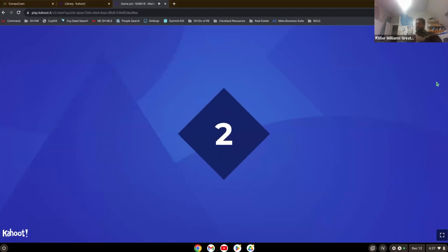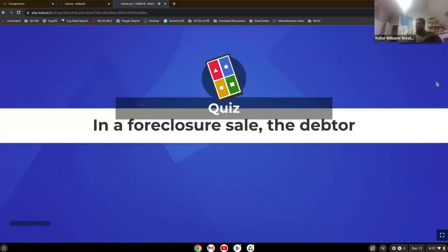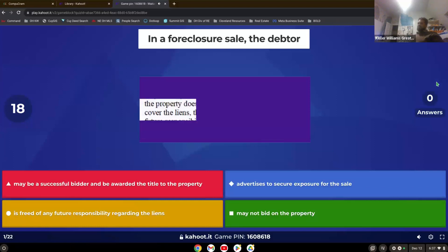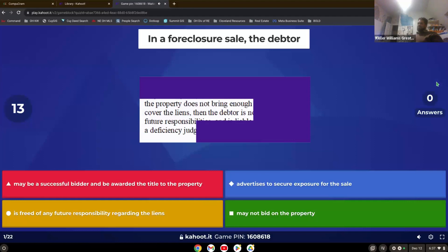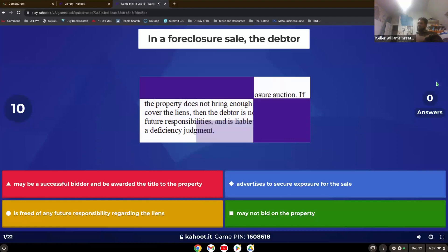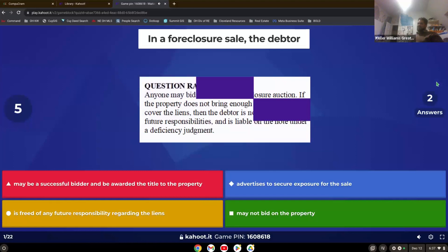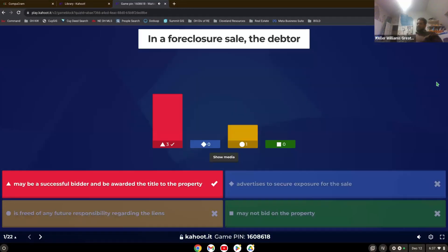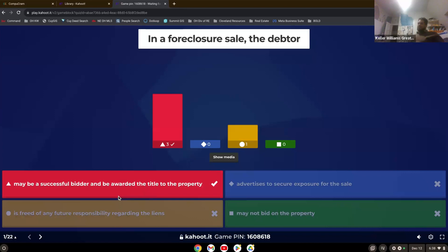Financing. In a foreclosure sale, the debtor. Yep, maybe a successful bidder of the property. Because even in a foreclosure, they're not freed of any future responsibility. The lender can then sue them for the shortcoming that's still owed. So they're not free from responsibility. But they can be a successful bidder and award the property their own property.